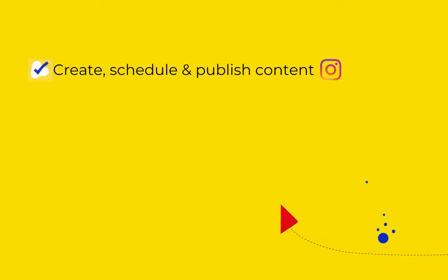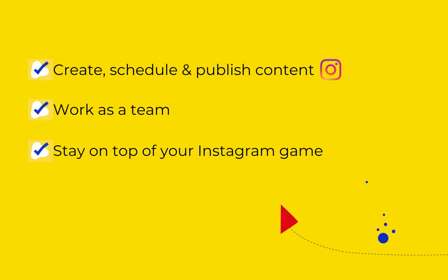In this video, I will show you how to create and schedule your posts, work with your team to craft perfect content, and organize your teamwork so you always stay on top of your Instagram game.